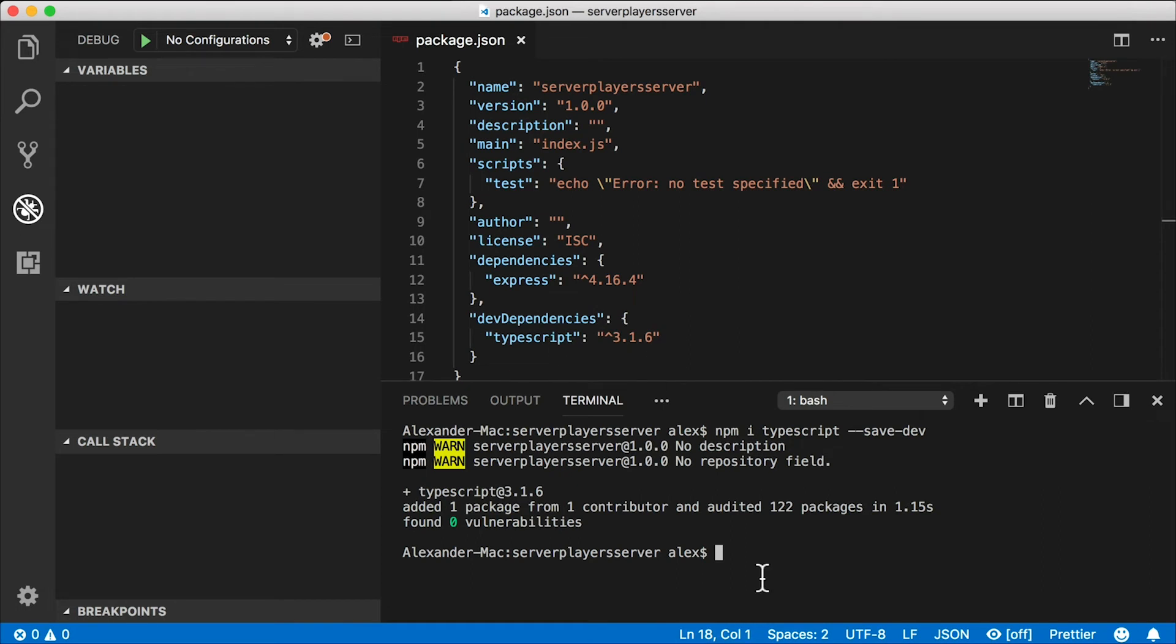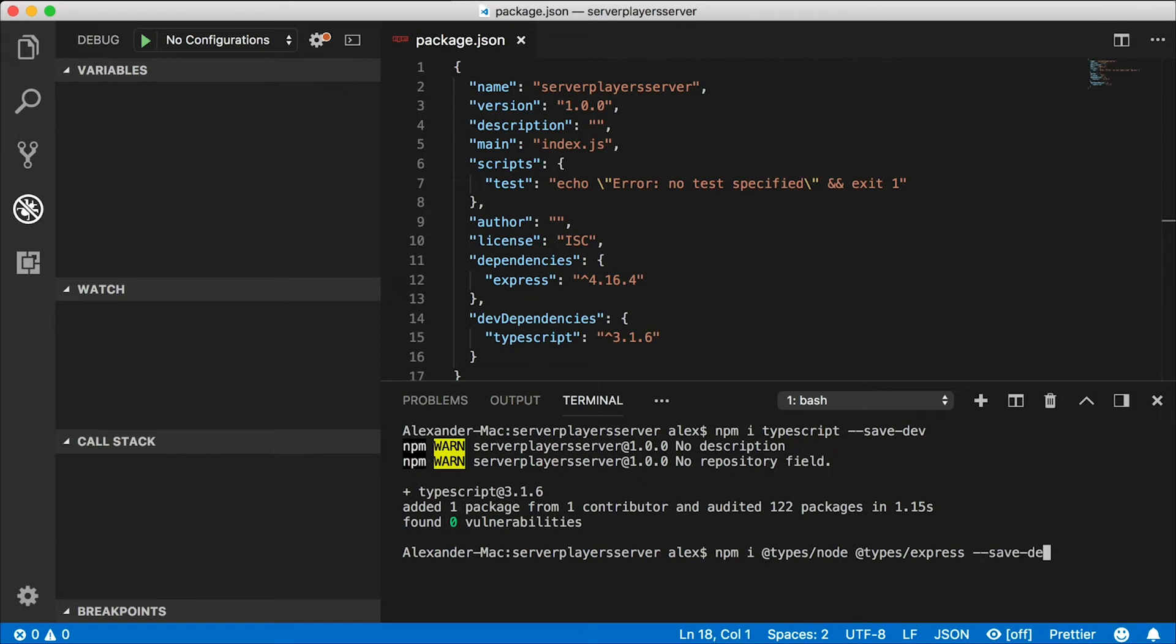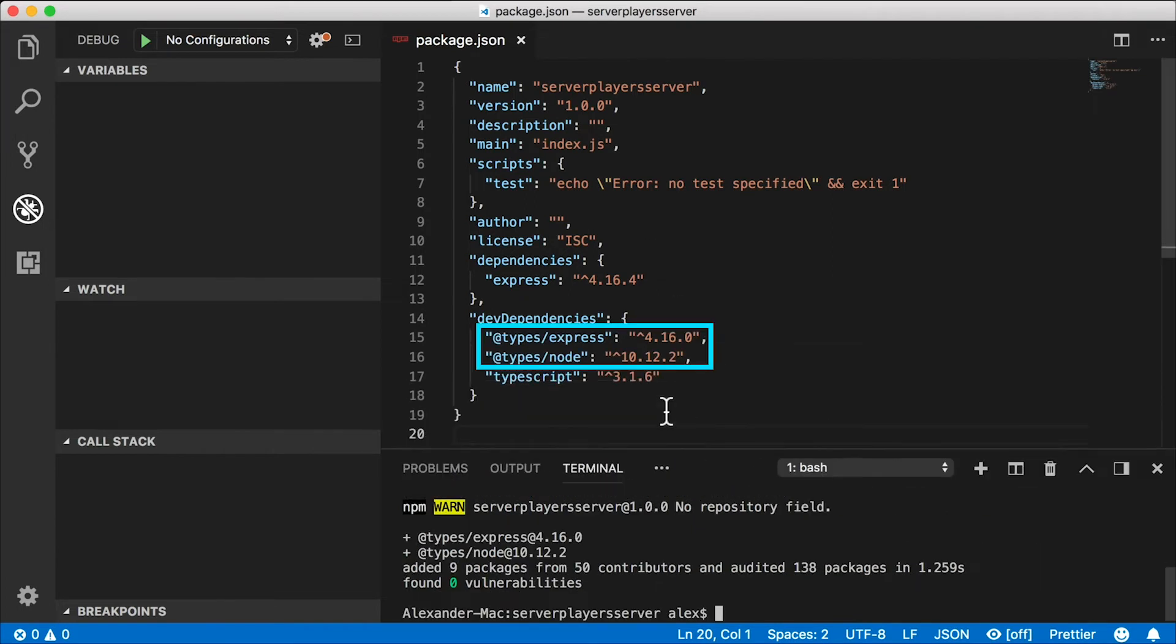I also want to get a couple of libraries here that have type declarations for TypeScript. I want to get the types package for node and I want to get the types package for express. Those are both dev dependencies also. And there they are.